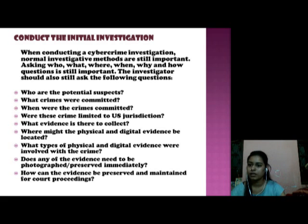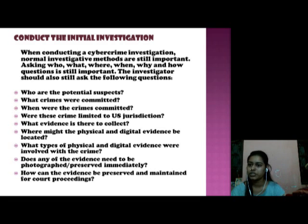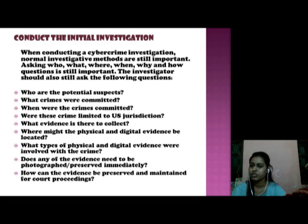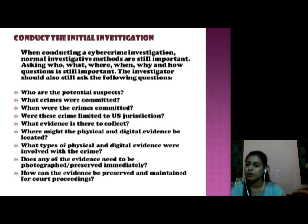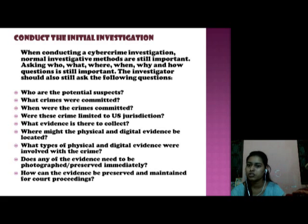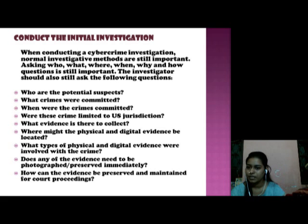It is about how to conduct an initial investigation. First of all, we identify who are potential suspects, what crime was committed, where the crime was committed, and whether this crime is limited to our jurisdiction, and what evidence there is to collect.